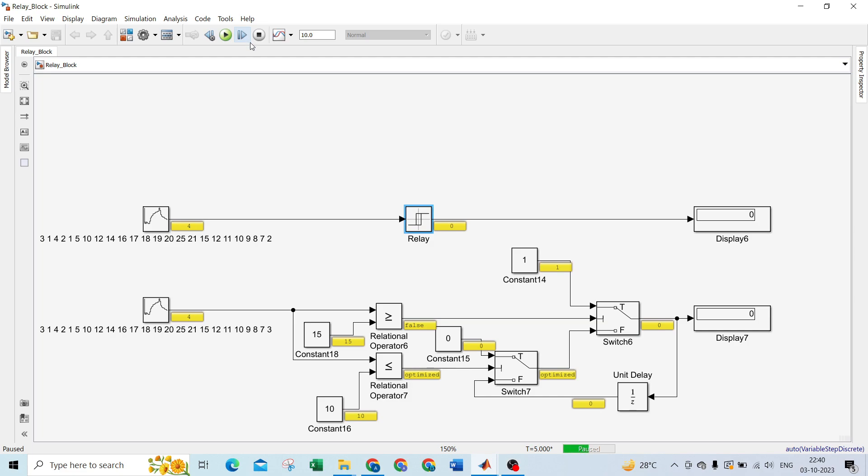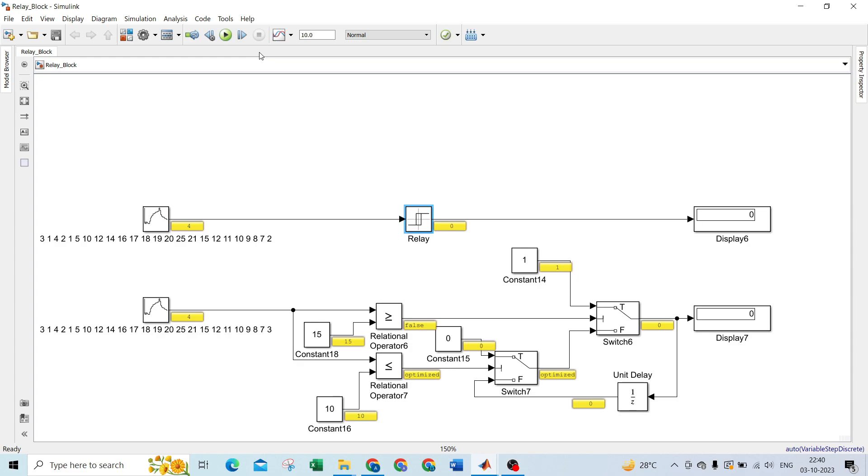That's how you can develop the relay block using the relational operator, switch block, and unit delay. Unit delay is a must. Without unit delay, you cannot develop the relay block using basic blocks. That's it for today. We'll meet in the next video. Bye bye.